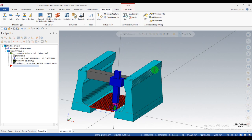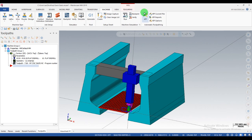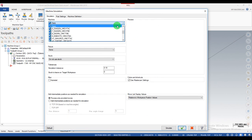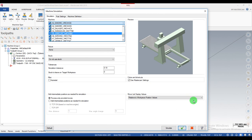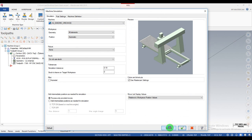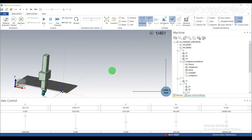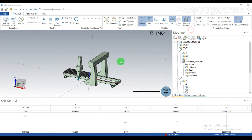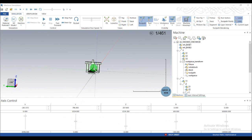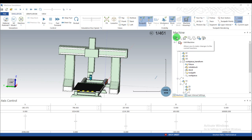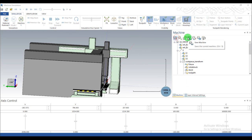We go to Machine Simulation and select any machine. Select this machine, showing the machine housing. Then go to Edit Machine and select New Machine.